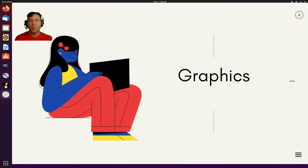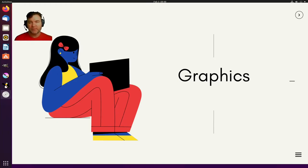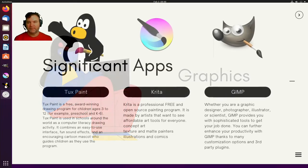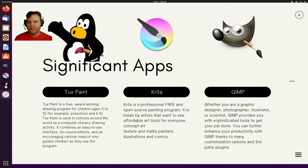So what about those graphics and image manipulation? I have three examples that I've used with primary age students from age 5 to 12 and they are Tuxpaint, Krita and Gimp.